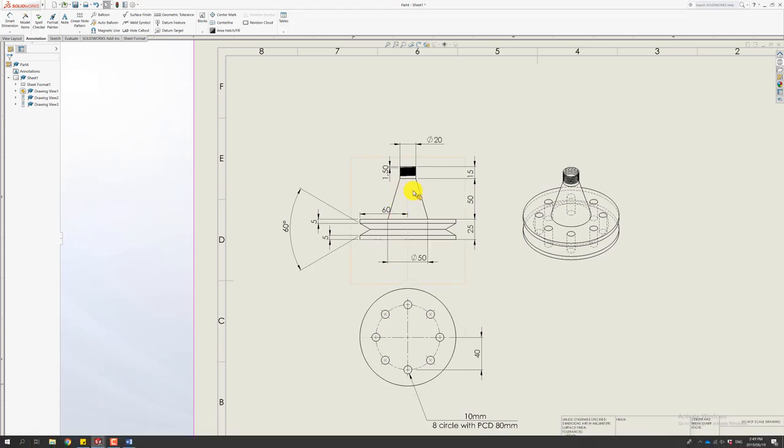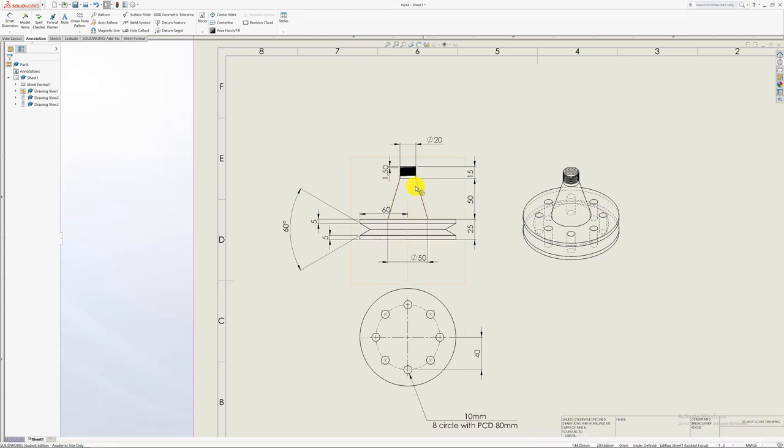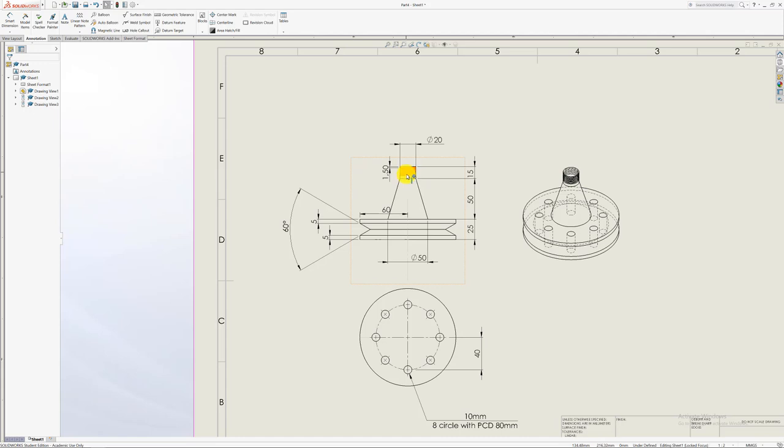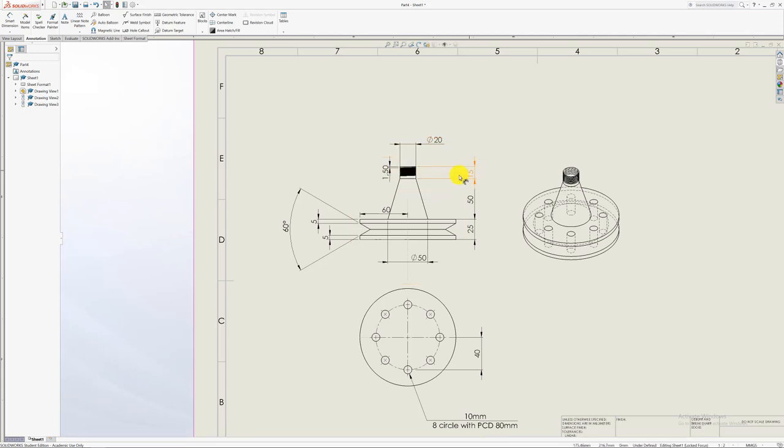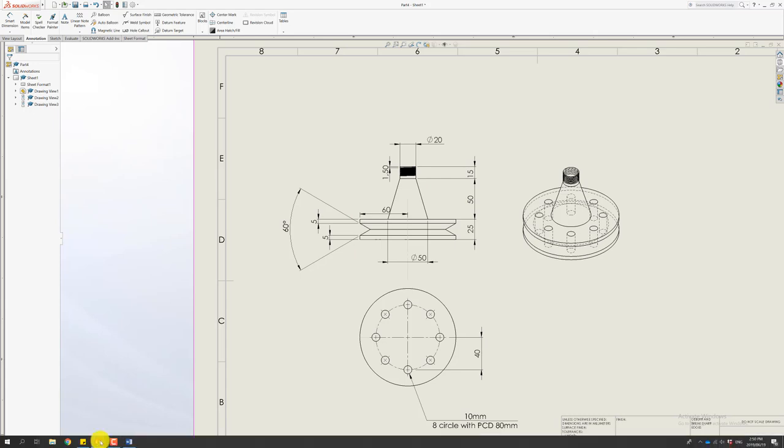Okay. So after this, there's a next step. There's the small little extrusion here on top of that draft cut. So that extrusion is 15 and 20 in diameter.